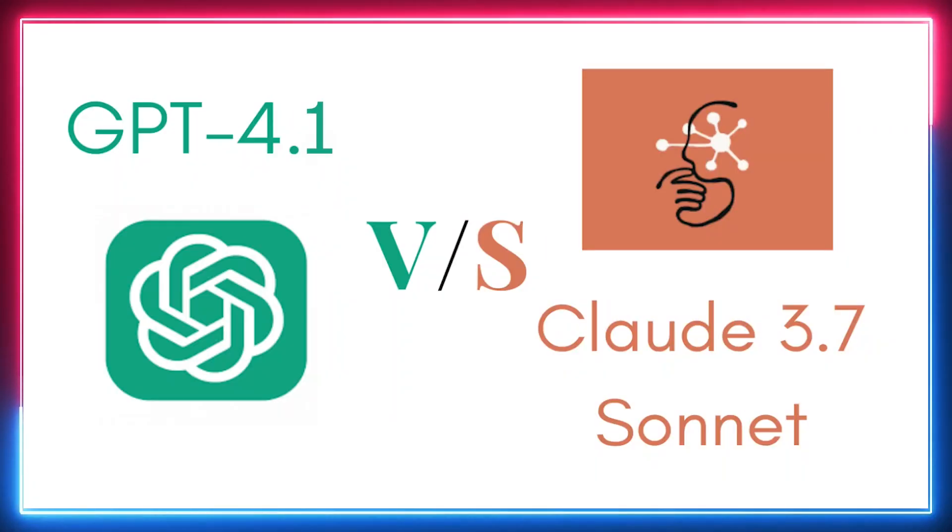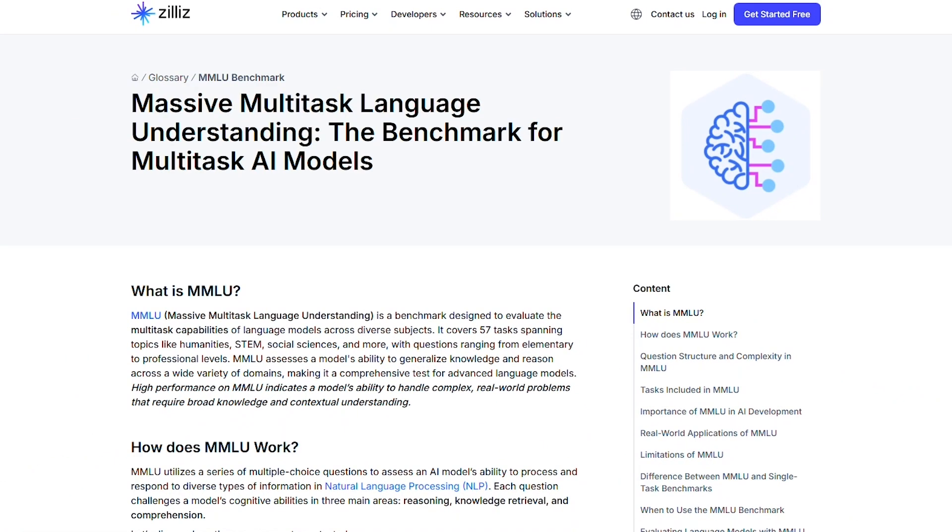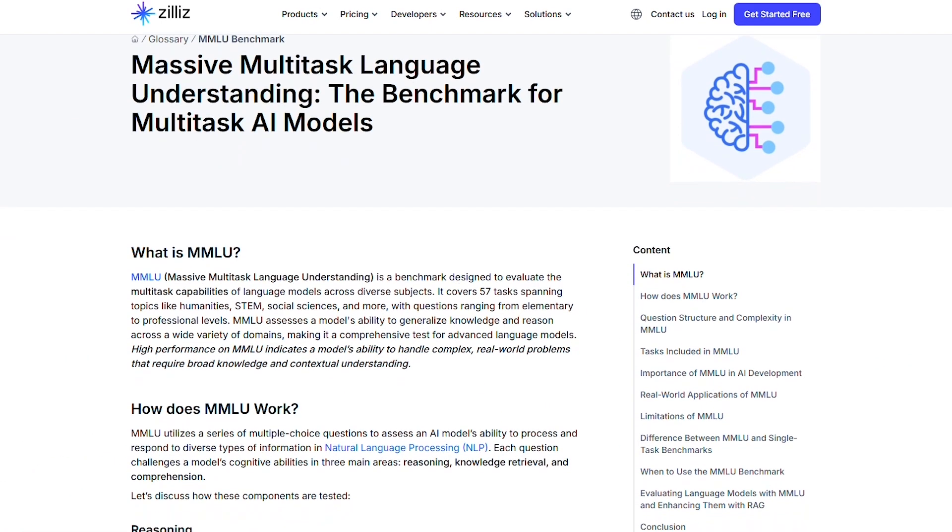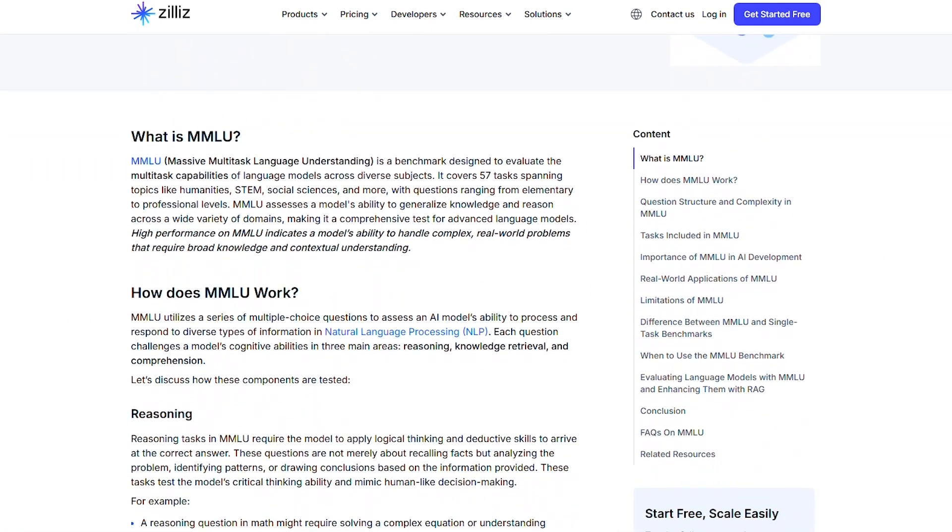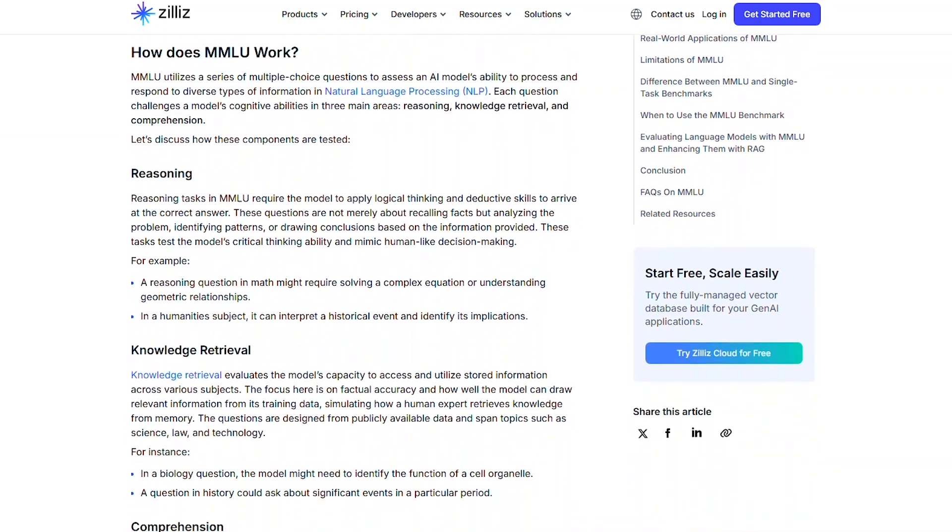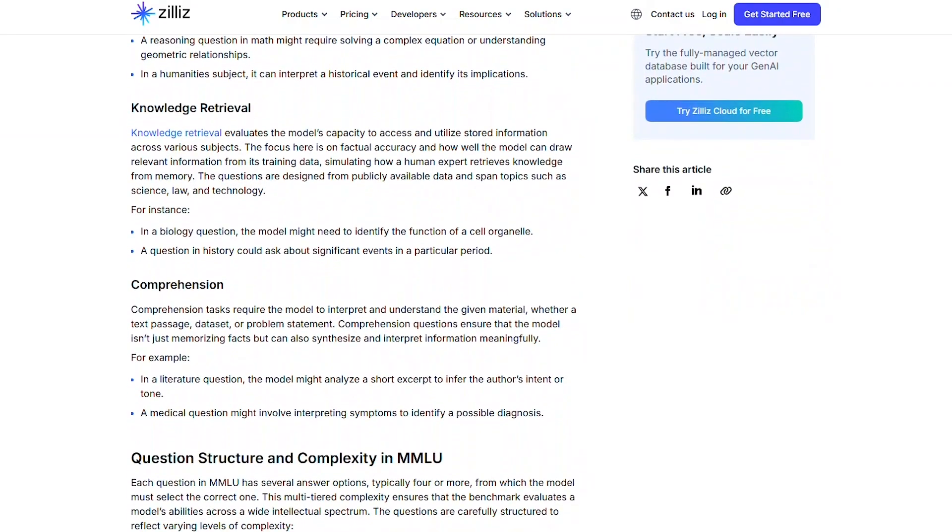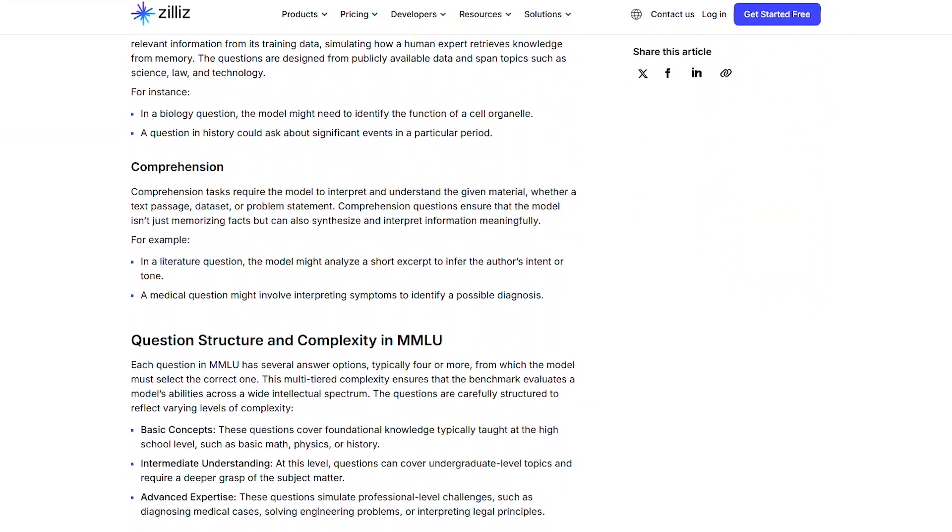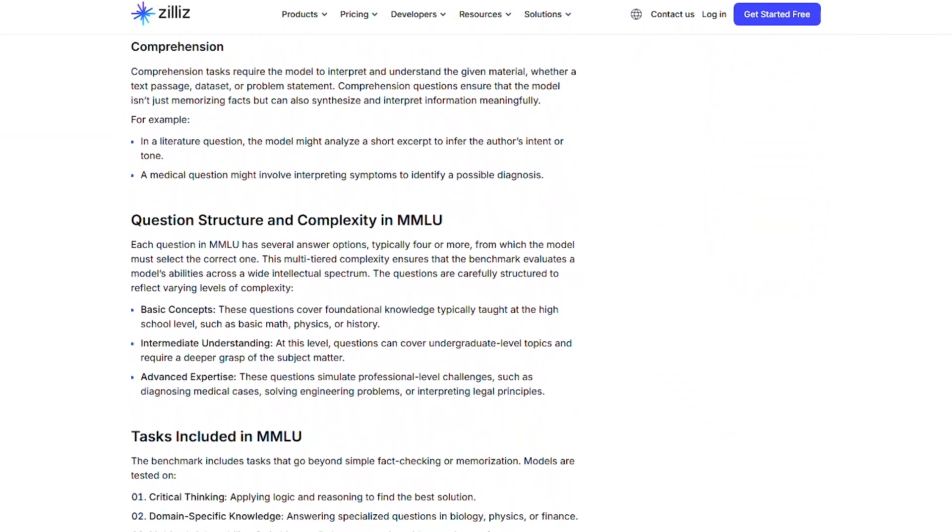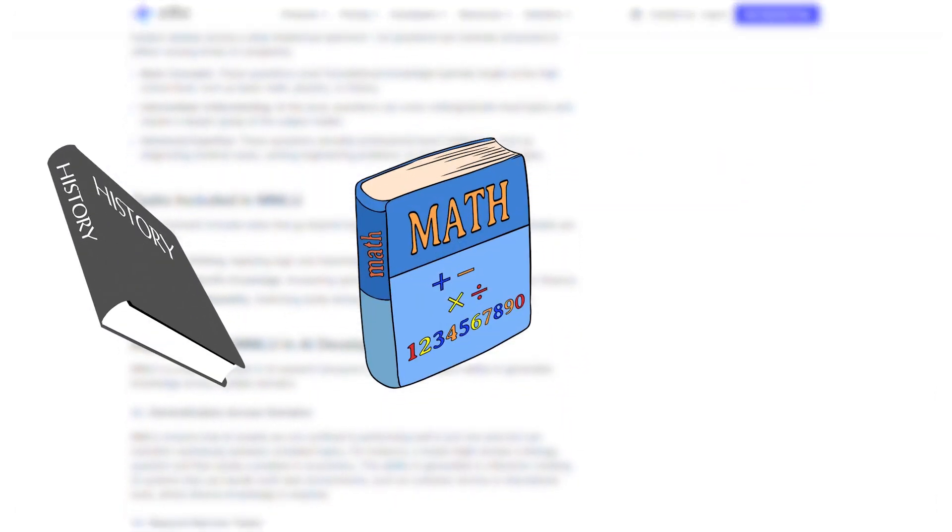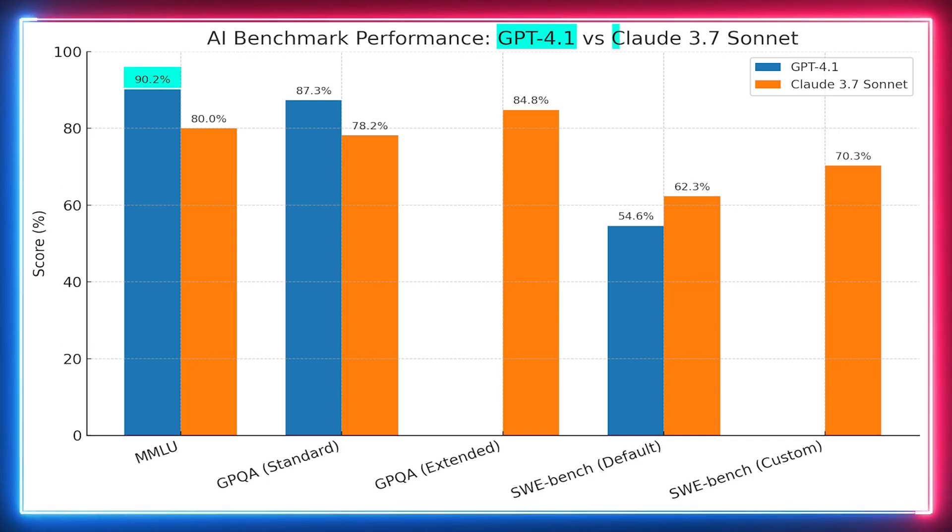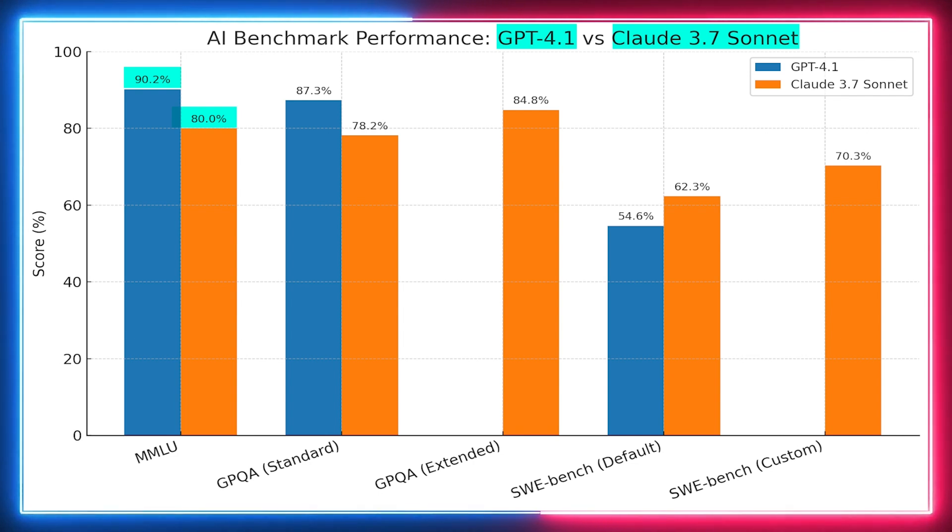How do these models perform on AI benchmarks? First, let's look at MMLU—the Massive Multitask Language Understanding benchmark. This evaluation tests knowledge across 57 subjects like math, history, law, etc. GPT 4.1 came out on top with an impressive 90.2%, while Claude 3.7 Sonnet scored 80%. So GPT 4.1 is the winner in this round.